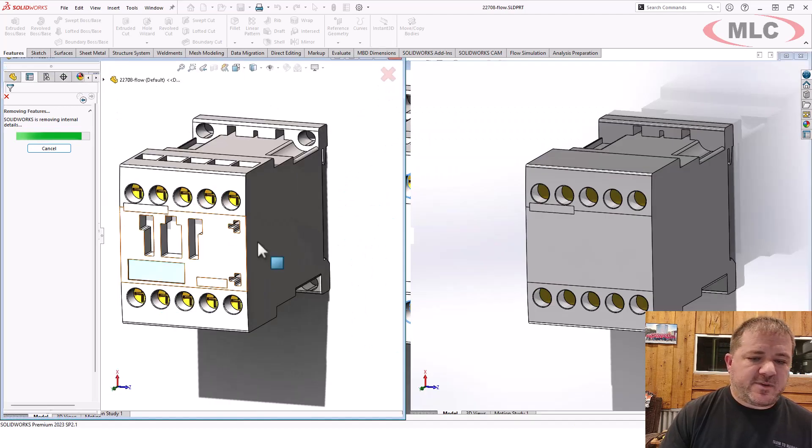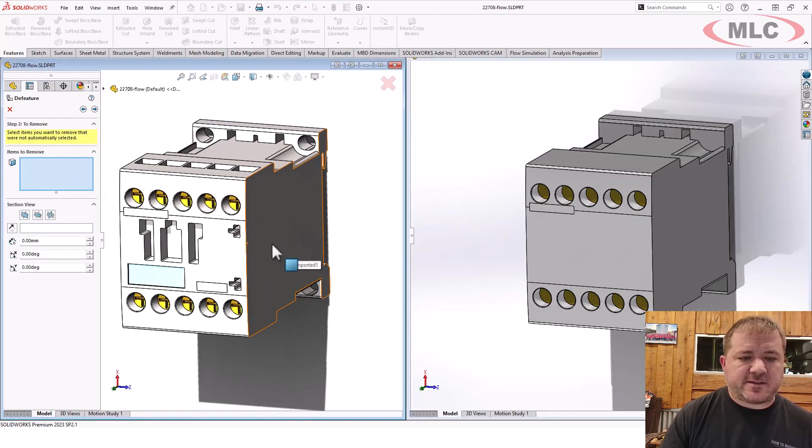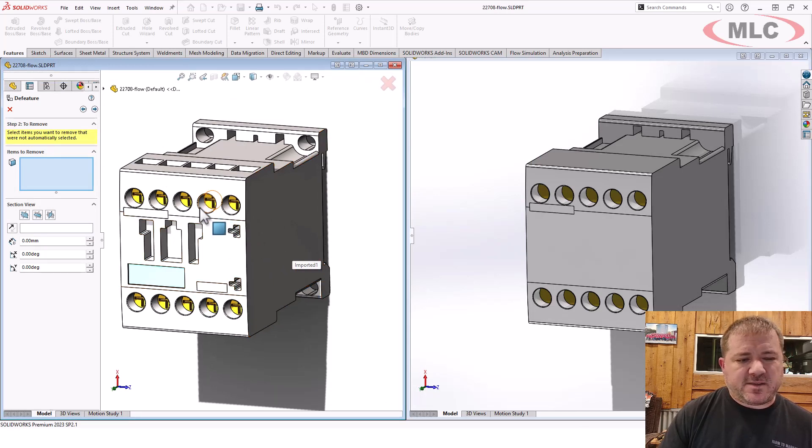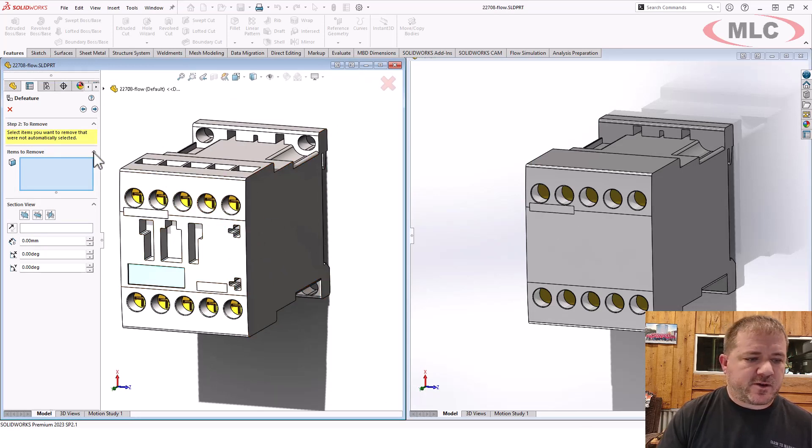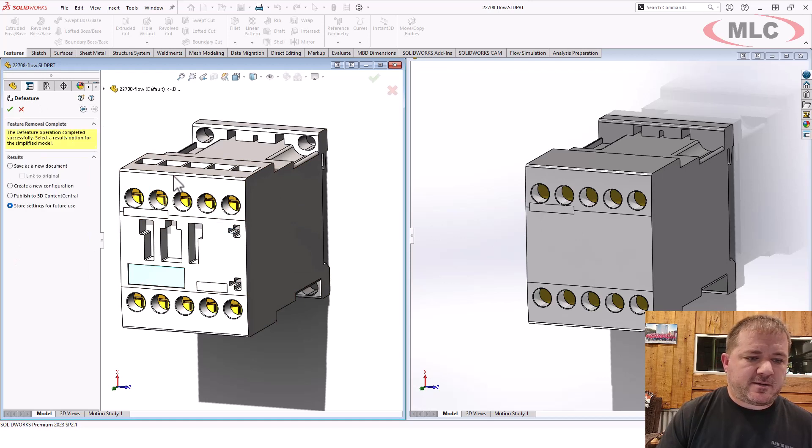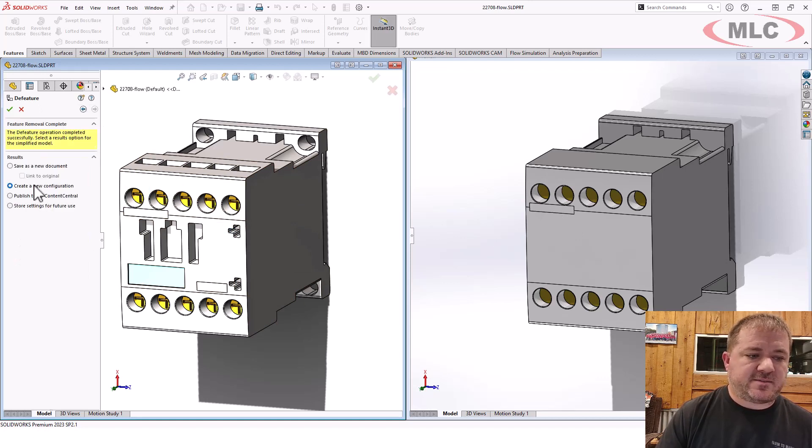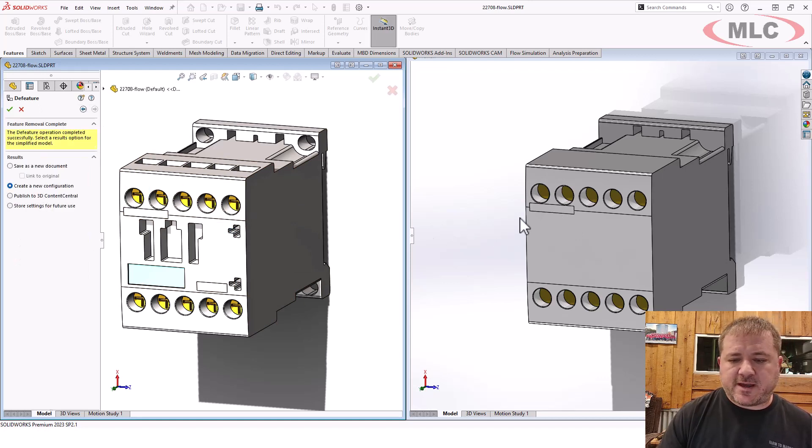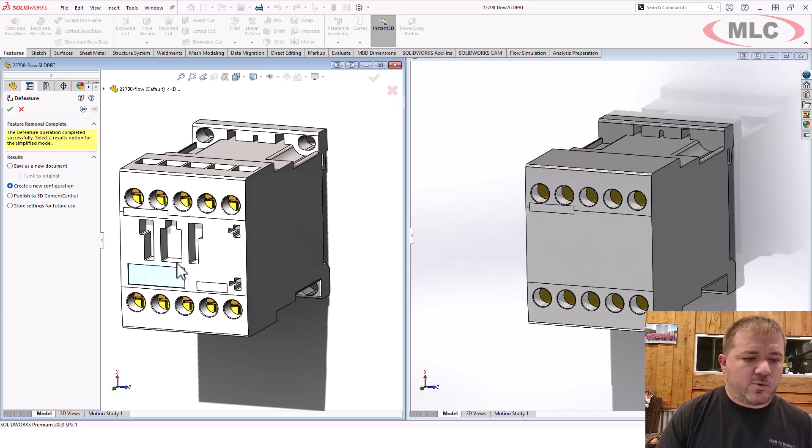And notice I didn't really do much of anything other than say, select all holes. It missed these, but you know, there's some kind of weird stuff there. I'm going to just call it good, because it really did simplify it a lot. I could take some more time to simplify it and get rid of more detail.